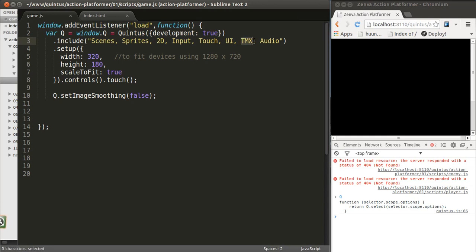And TMX, the TMX module, basically gives us access to working with TMX files. Those are the level editor files that we just created. And the audio module, as the name suggests, allows us to add sounds and music to our games.